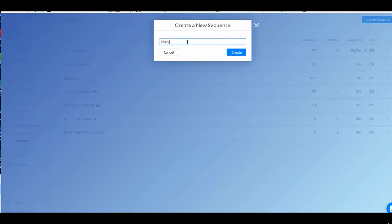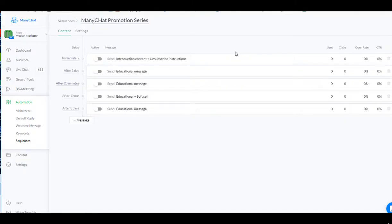This is going to be our ManyChat promotion. So I'm going to actually make a series during this tutorial that I'm actually going to use to promote my ManyChat mini course. I'm going to hit Create.